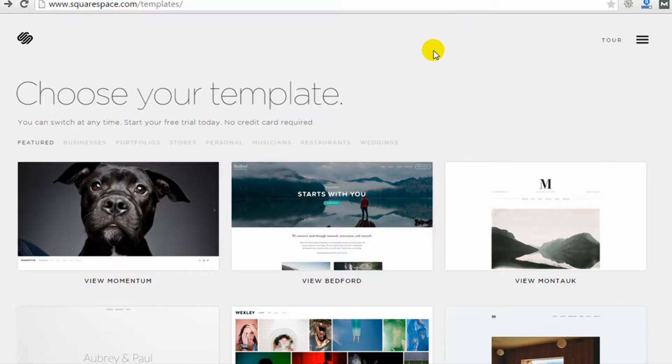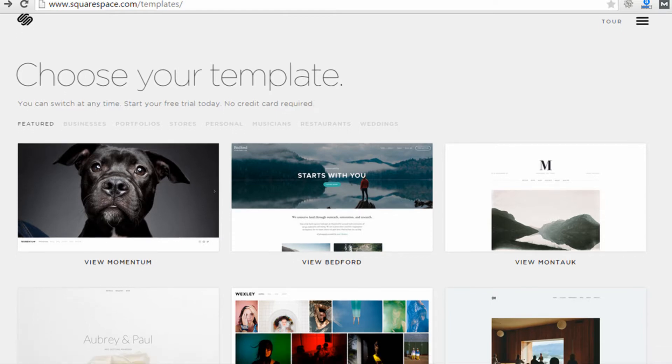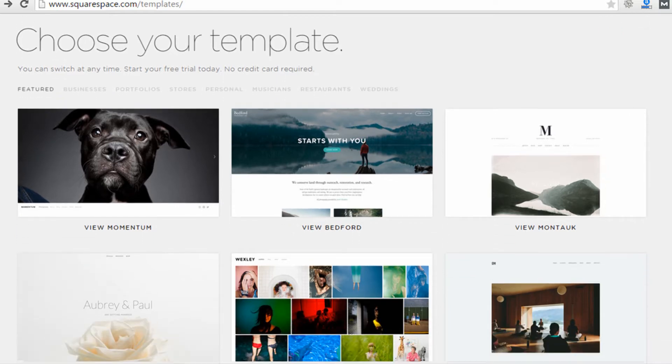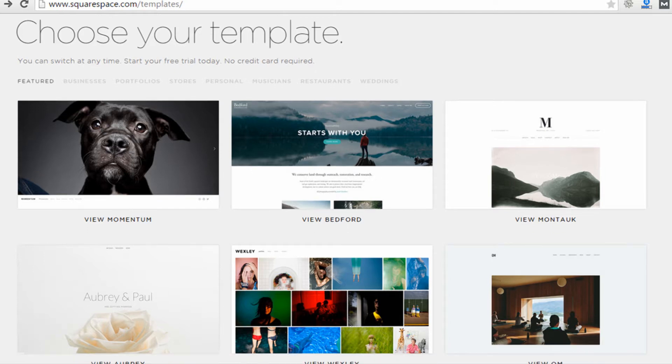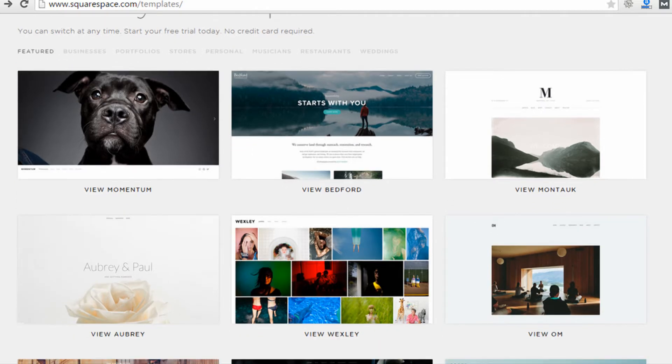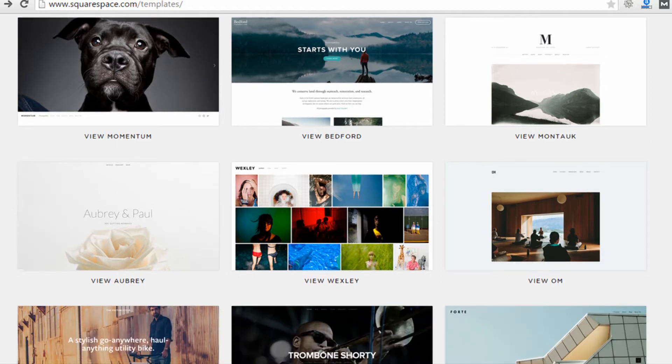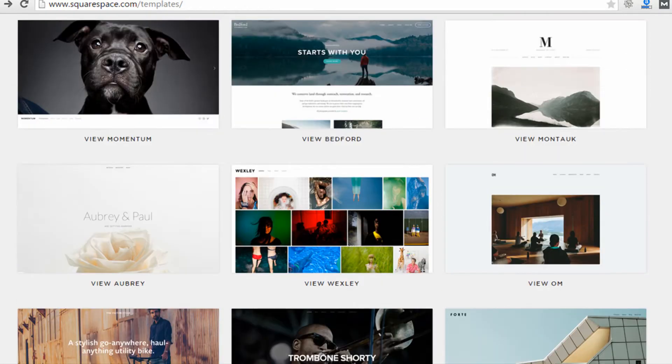The first thing you're going to do after you sign up, and you can get started for free just to trial their website builder, is you're going to choose from their templates. You're going to choose a template for your website. You are able to switch between templates in the future, which is a nice feature. Some website builders require you to start over from scratch when you want to switch designs. With Squarespace, you can actually switch designs and keep all your content. I'm sure you're going to have to make some changes, but you won't lose all the work you've done.